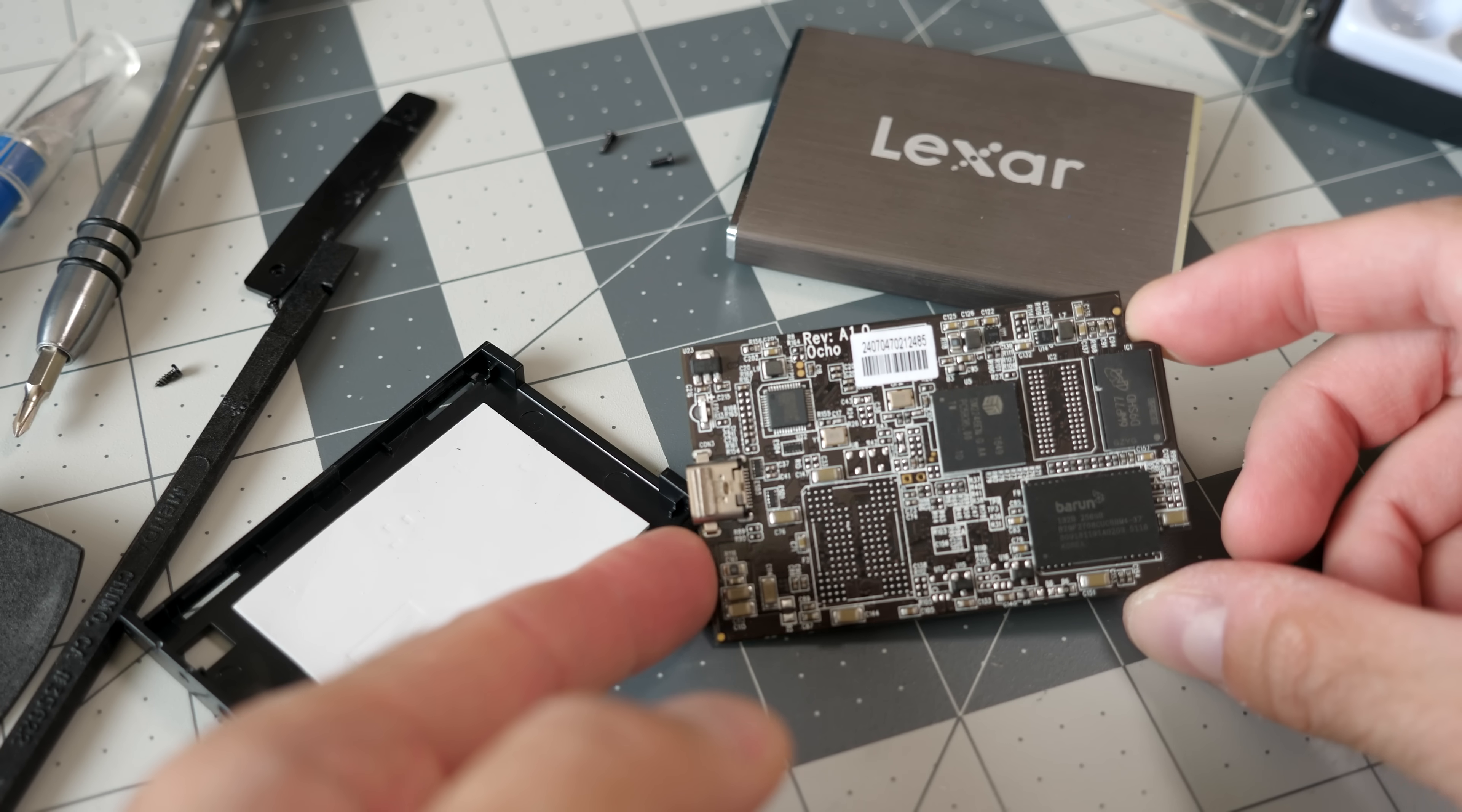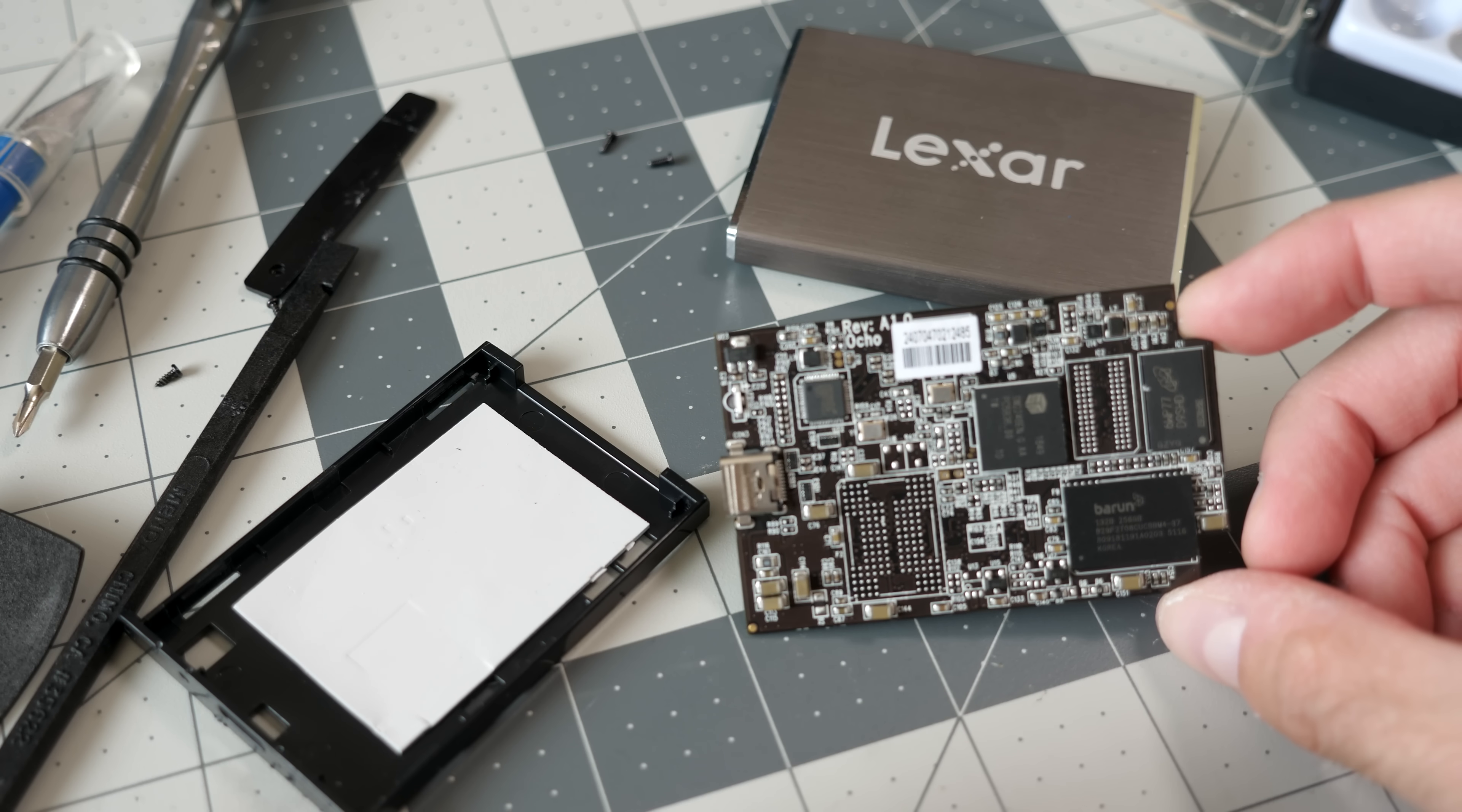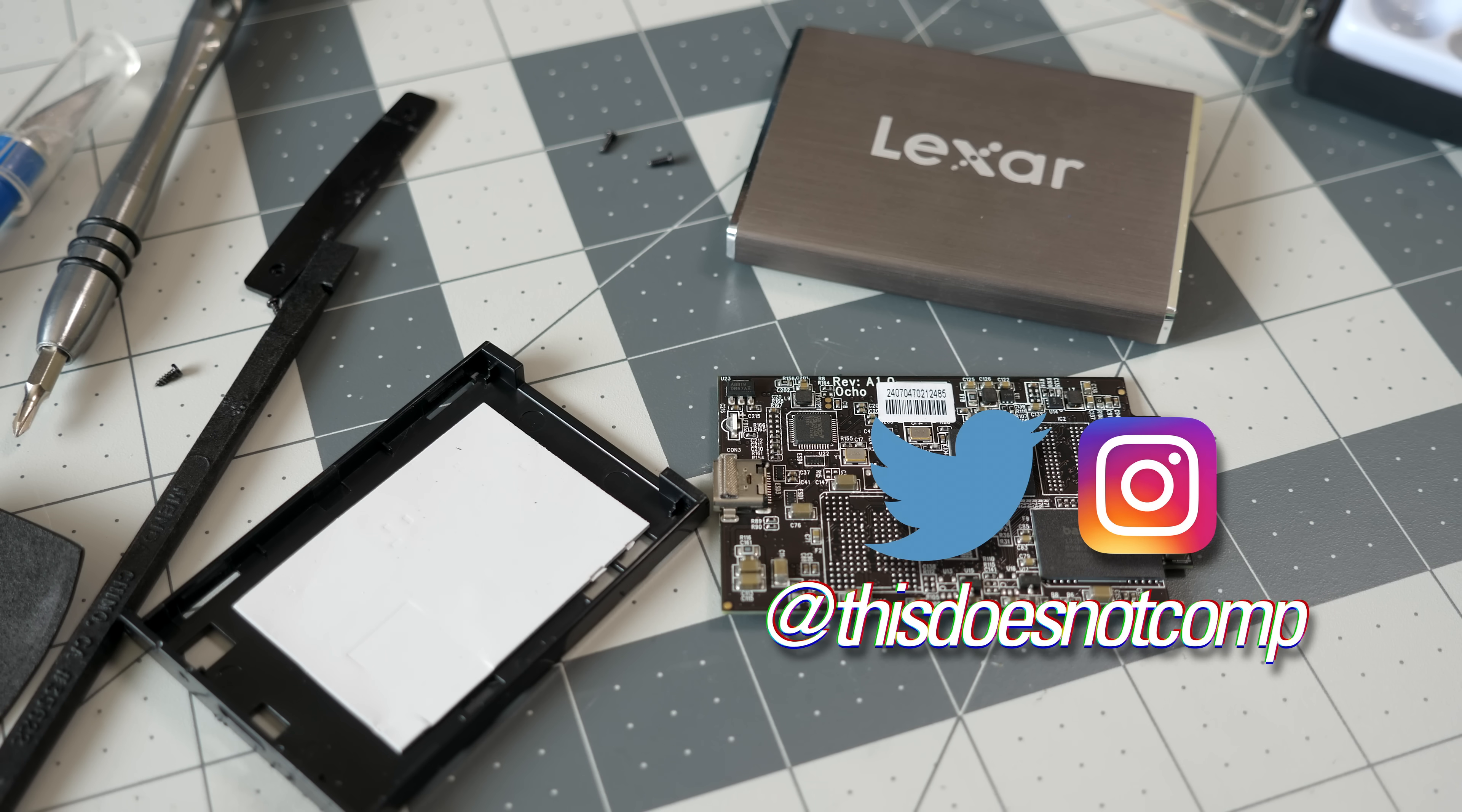This is technology, so it just kind of is what it is. Anyway, if you like this one, I'd appreciate a thumbs up. Be sure to subscribe. You can follow me on social media at ThisDoesNotComp, and as always, thanks for watching.